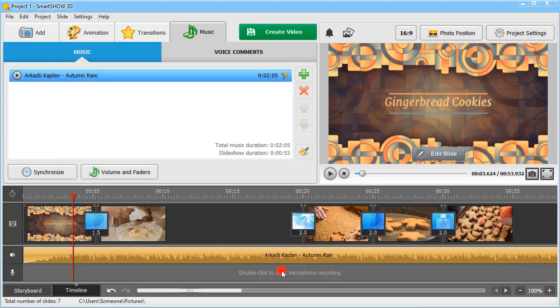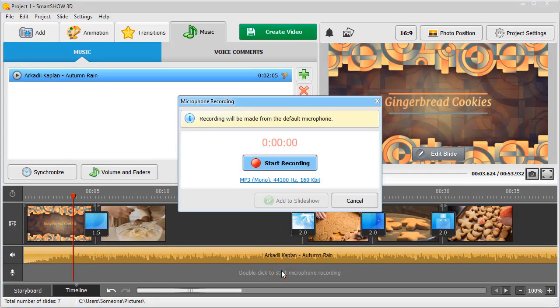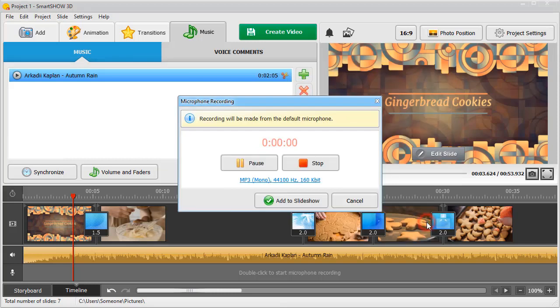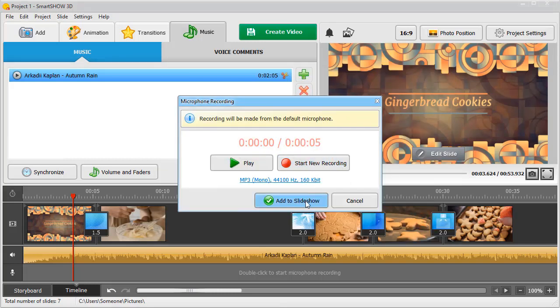Just double-click on the timeline and hit Start Recording. The program will record your voice comment using your PC's default microphone and add the recording to the corresponding track on the timeline.